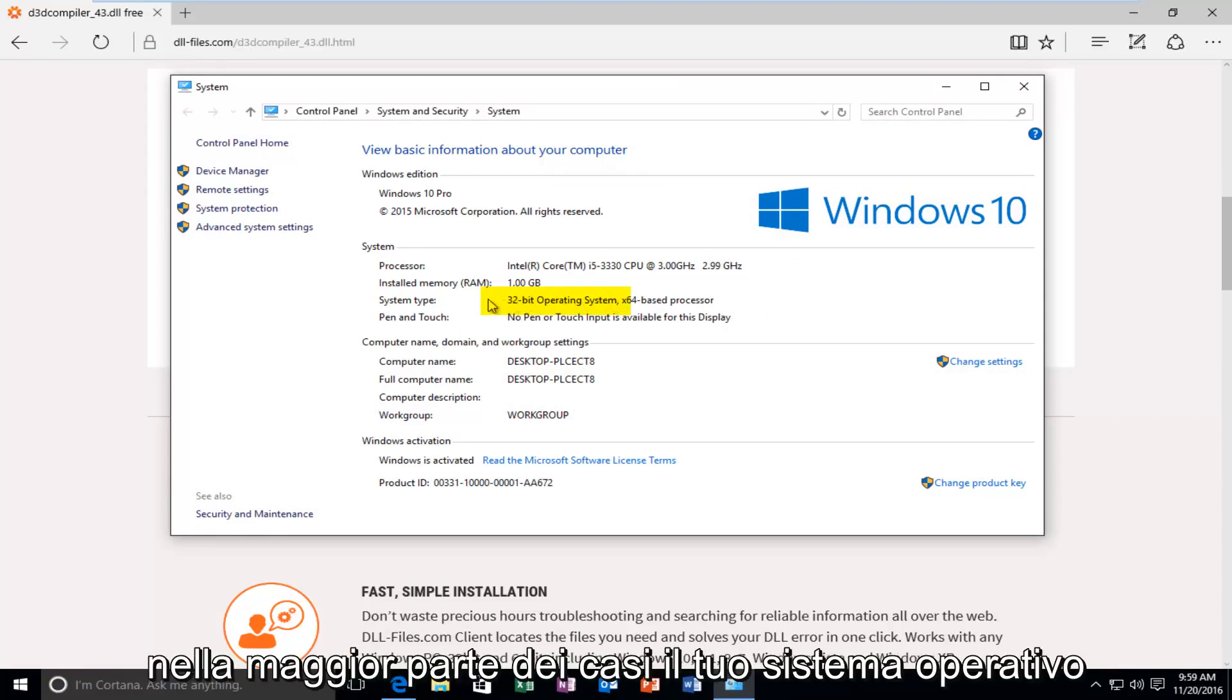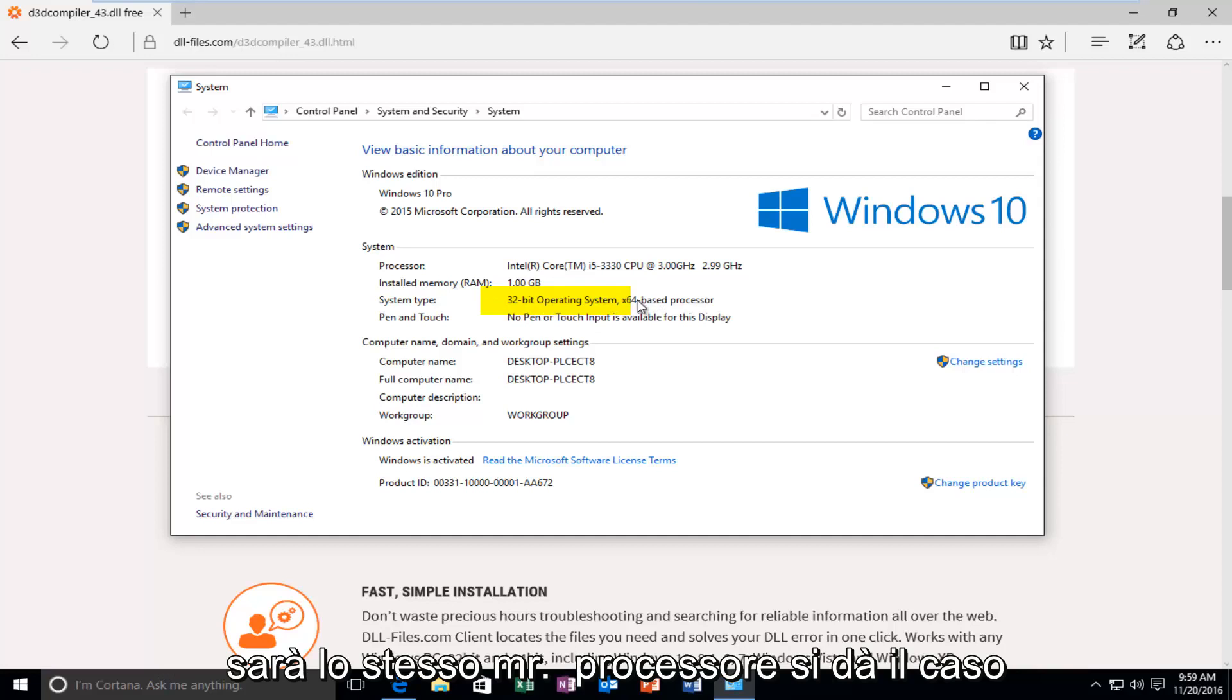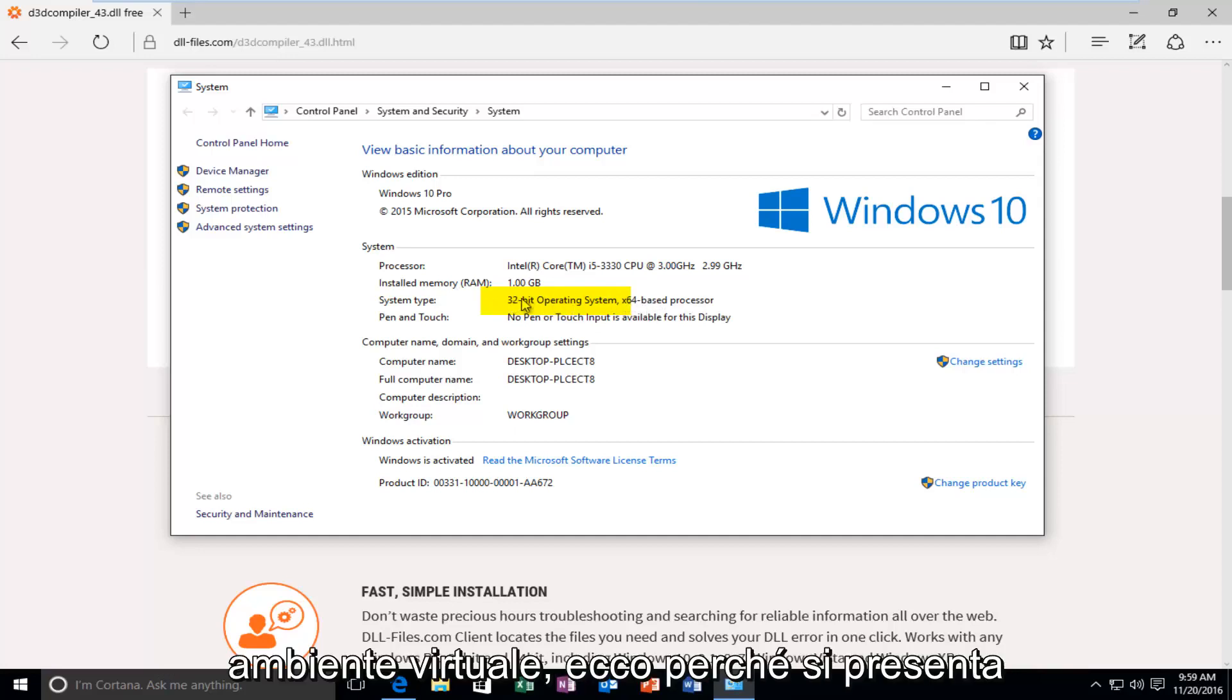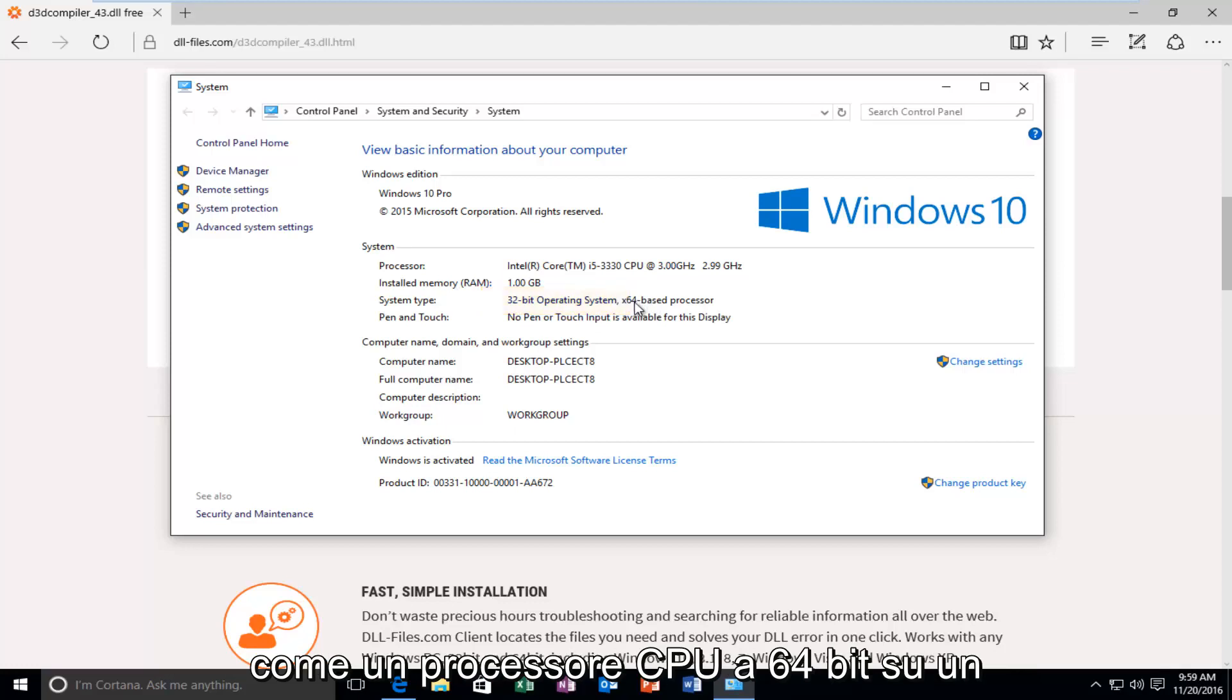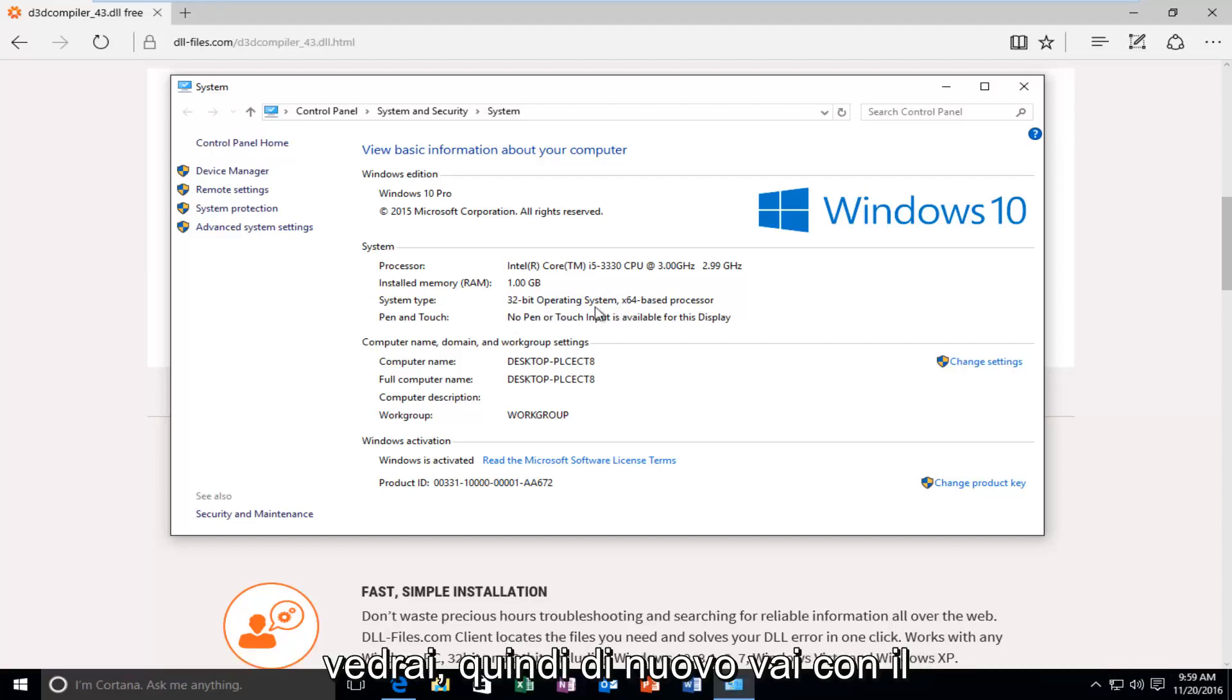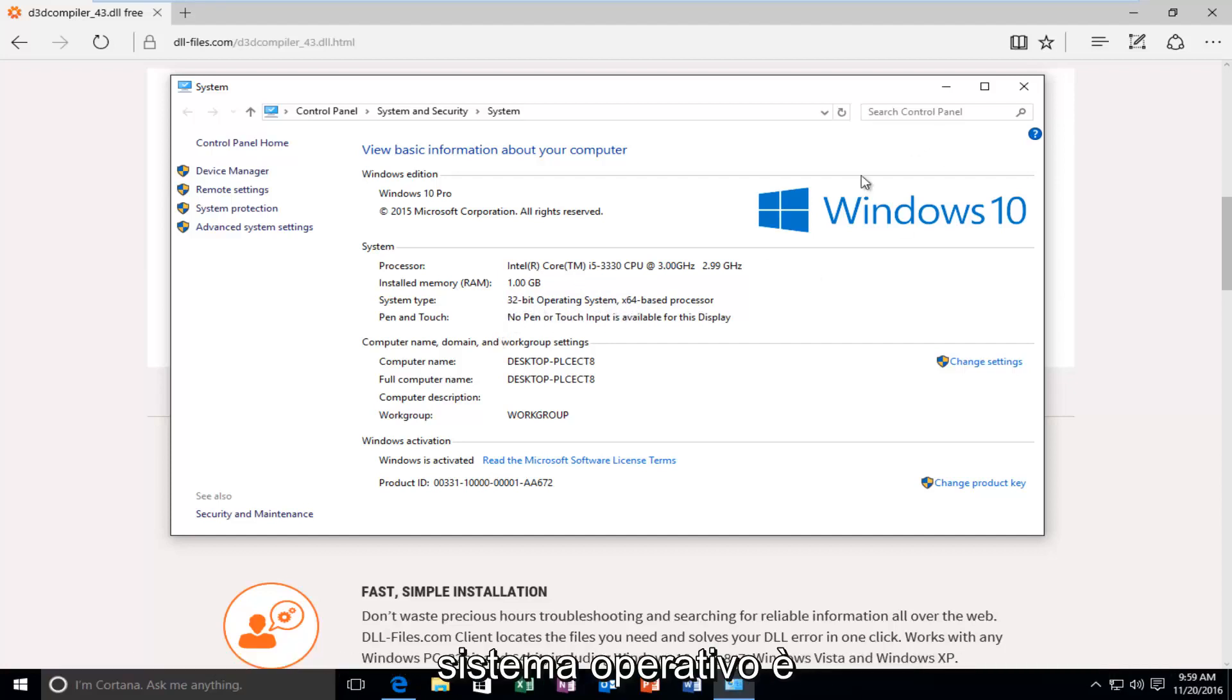In most cases, your operating system will be the same as your processor. It just happens to be that I'm in a virtual environment. That's why it's showing up as a 64-bit CPU processor on a 32-bit operating system. In most cases, you will not see this. So, again, go off of what the operating system is.